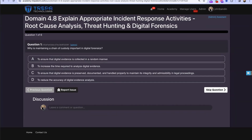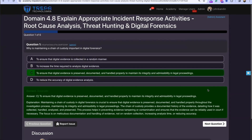Question one: Why is maintaining a chain of custody important in digital forensics? The answer is C — to ensure that digital evidence is preserved, documented, and handled properly to maintain its integrity and admissibility in legal proceedings. Chain of custody means preserving evidence, following the order of volatility correctly, ensuring it is legally admissible in court, and filling out the chain of custody form every time evidence is handed off.